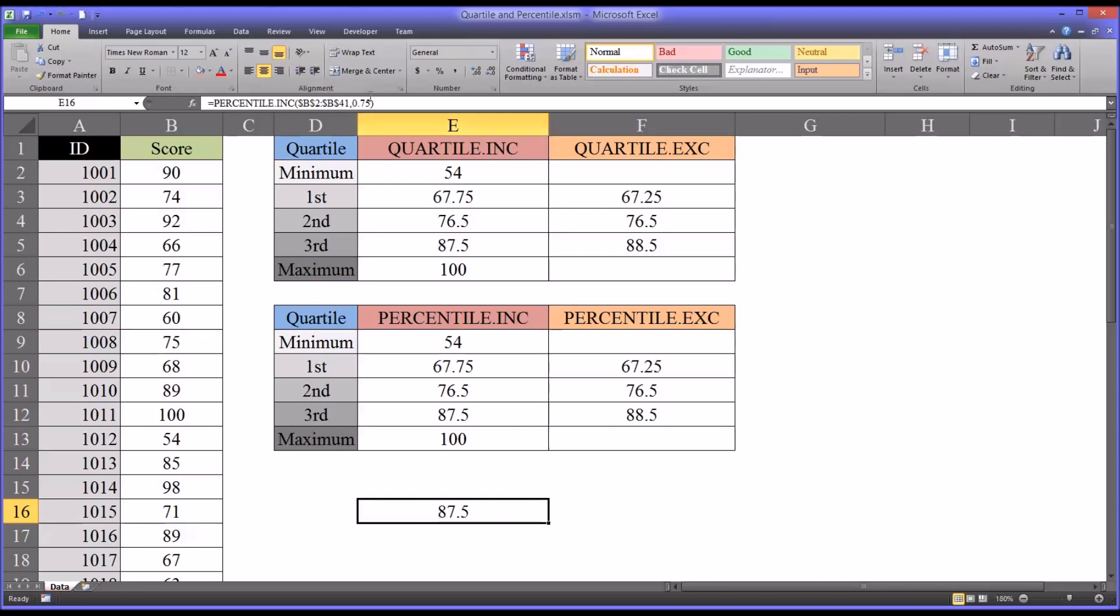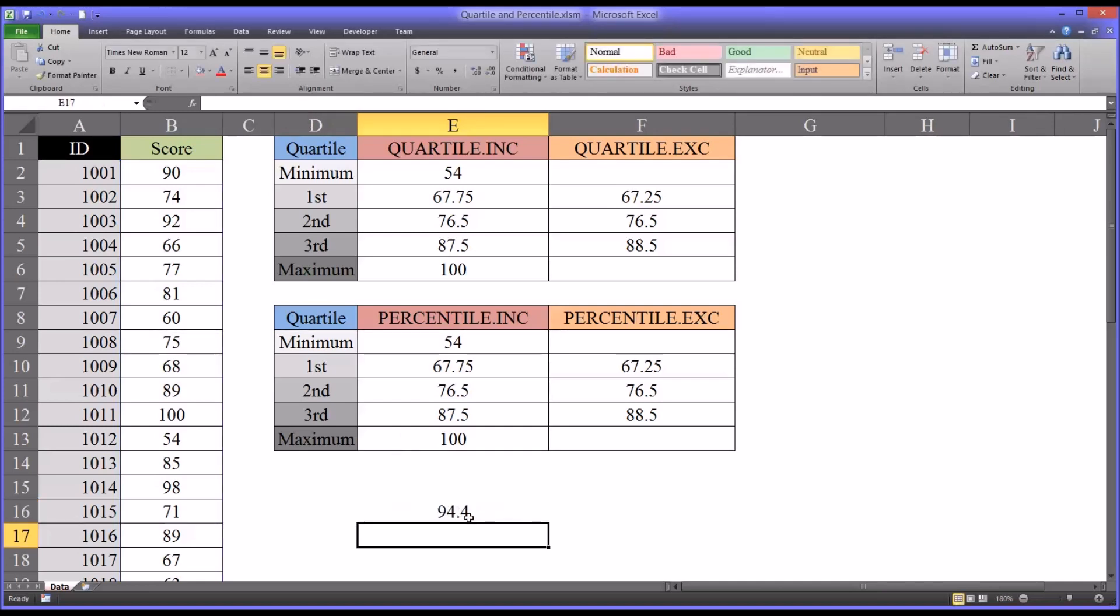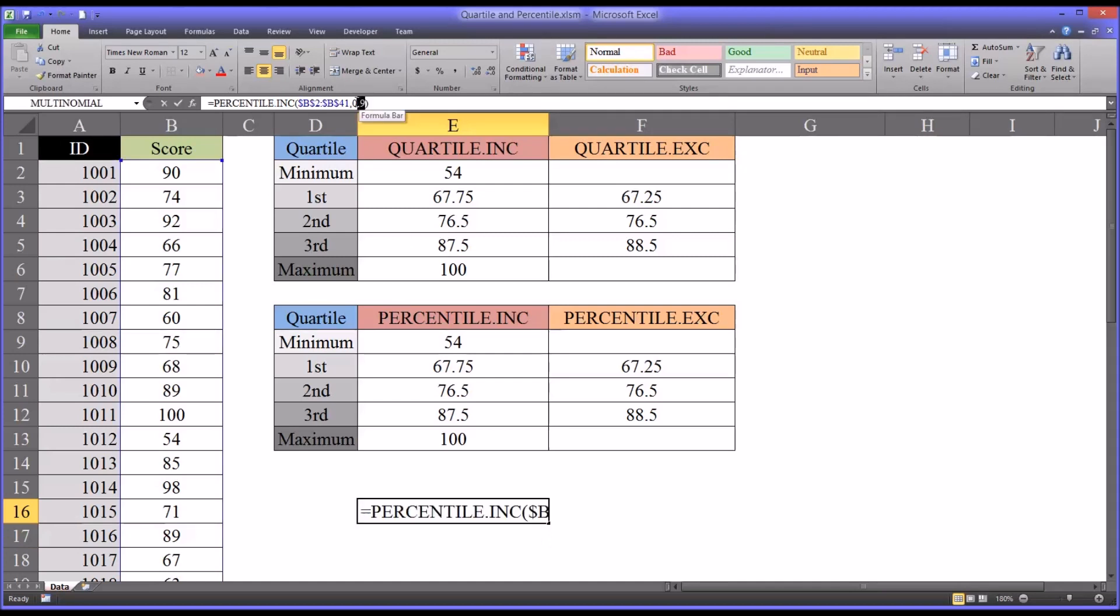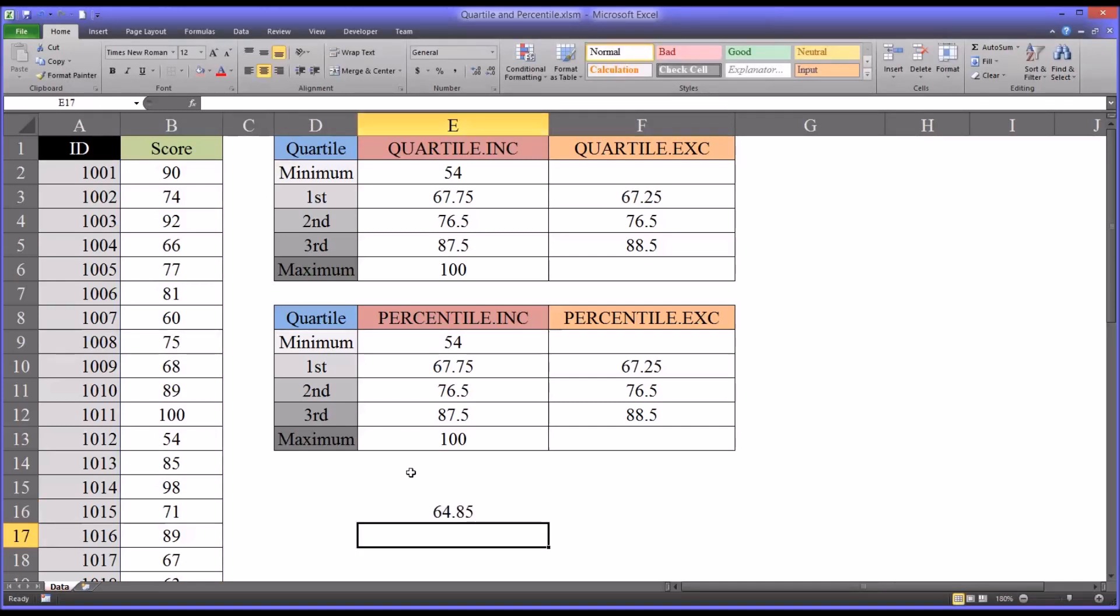But you can set this at any percentile you want. So if you wanted to see the cutoff score for the 90th percentile, you change that to 0.9 and return that score. Or toward the other end, if you want to see, say, the 15th percentile, 0.15. 64.85. So this is a very flexible function that way.